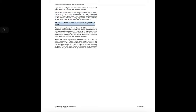11.6.2 Class B and C vehicle inspection test: if you are applying for a Class B CDL, you will be required to perform one of three versions of a vehicle inspection in the vehicle you have brought for testing. Each of the three tests are equivalent and you will not know which test you will take until just before testing begins. All of the tests include an engine start and an in-cab inspection. Your test may then require an inspection of the entire vehicle or only a portion of the vehicle, which your CDL examiner will explain to you. You will also have to inspect any special features of your vehicle, for example, school or transit bus.